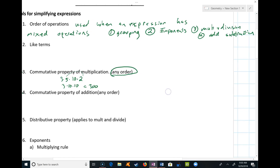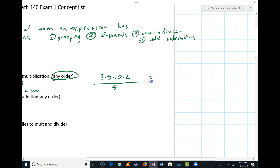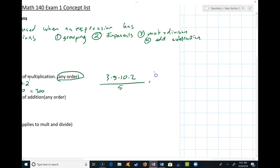Even if there's division involved — for example, 3 × 5 × 10 × 2 over 5 — if we follow order of operations we'd have to do all the top stuff first, then divide by 5. But the commutative property of multiplication says division is just multiplying by the reciprocal, so I can divide the 5 into the 10 first. If I divide the 5 and the 10, I get 3 × 5 × 2 × 2, because the 5 and 10 cancel. Then 2 × 2 = 4, 4 × 5 = 20, and 3 × 20 = 60.